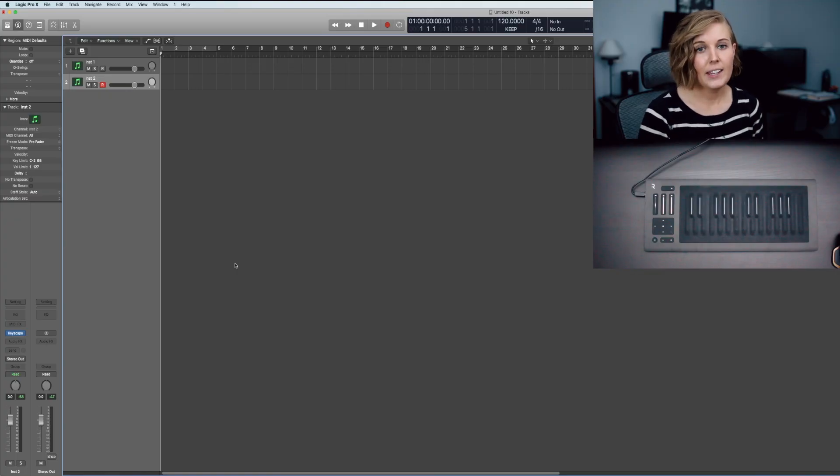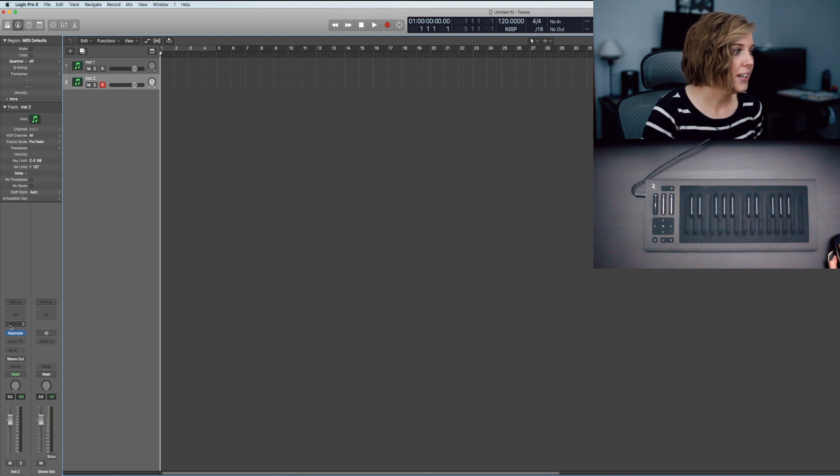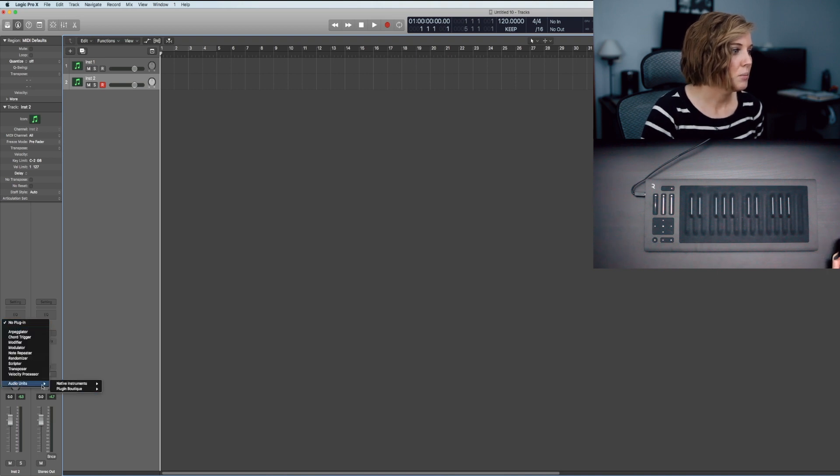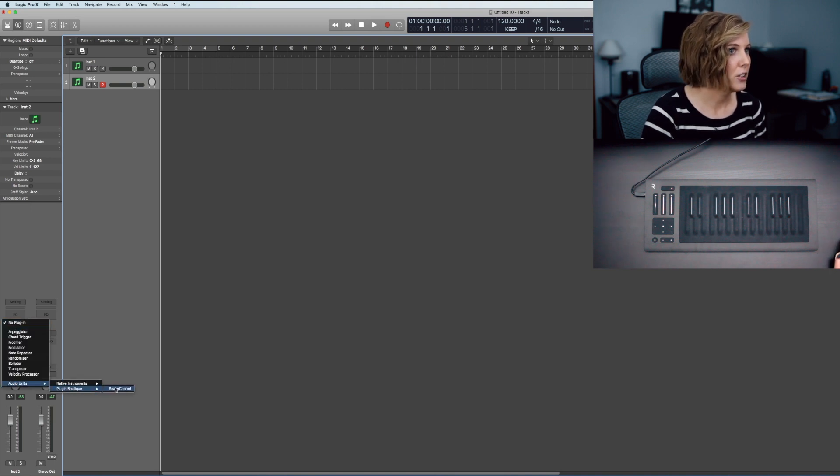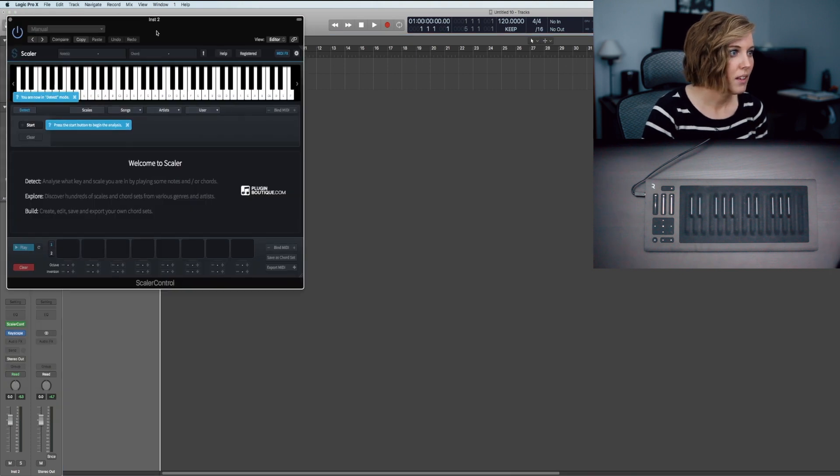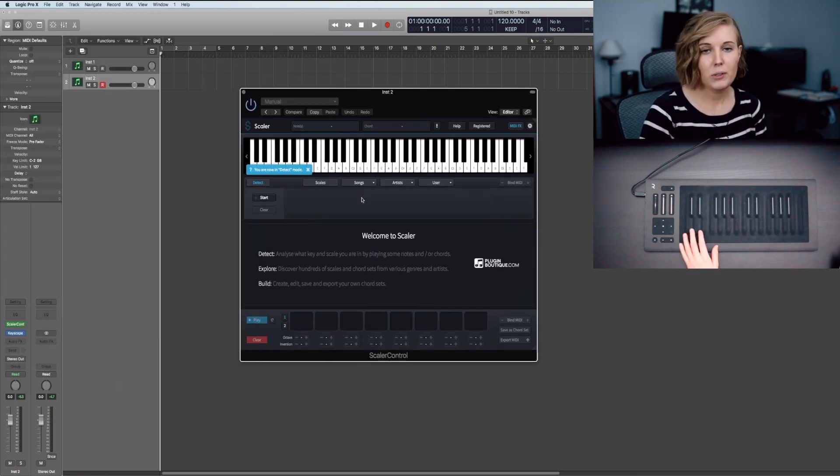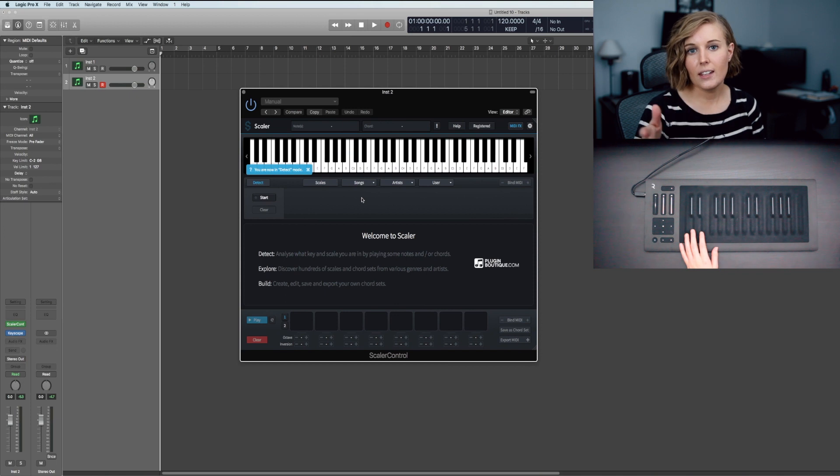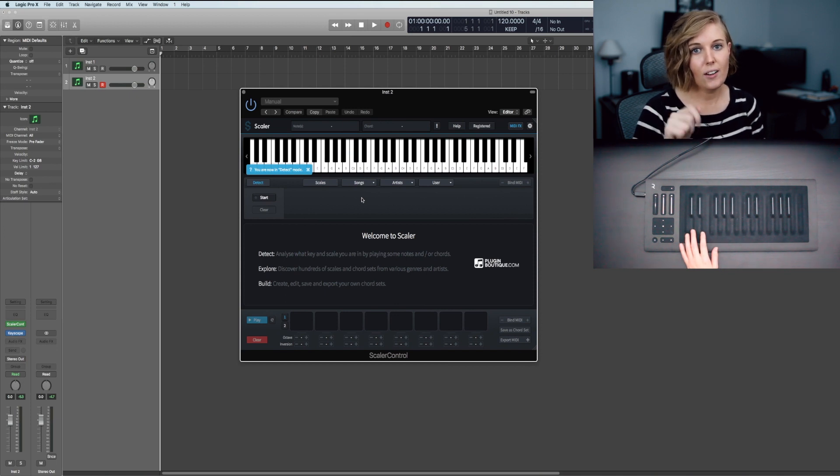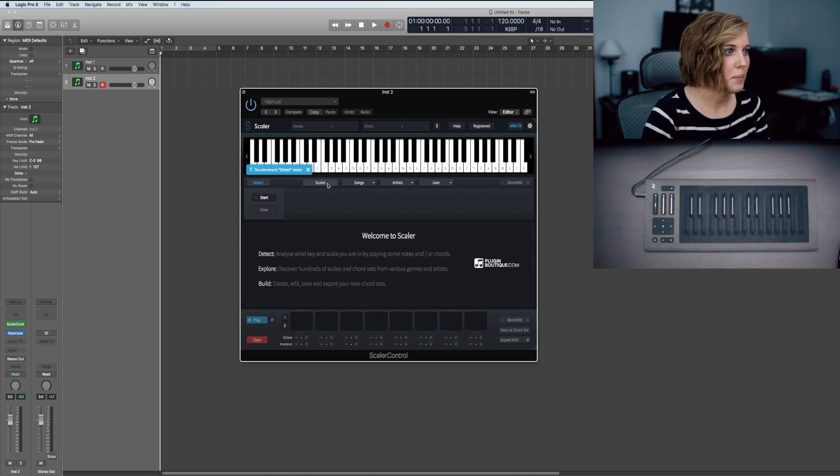To use Scalar in Logic Pro, you have to go to your MIDI effects right here, go to Audio Units, Plugin Boutique, and then Scalar Control. Now it is up and you'll be able to use it with any VST or audio unit.